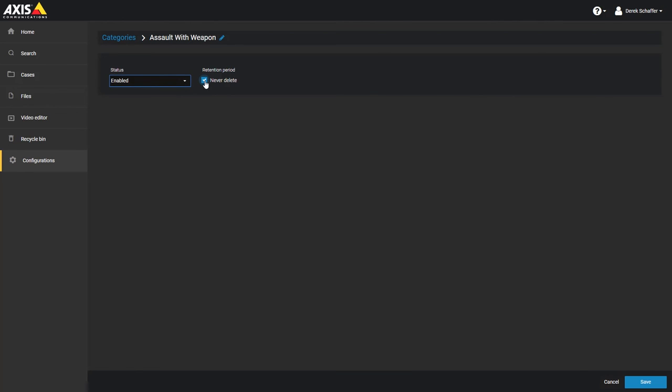The last option is the retention period for files associated with this category. We can set the retention value in days or years, and we can choose the Never Delete option to keep the files indefinitely.